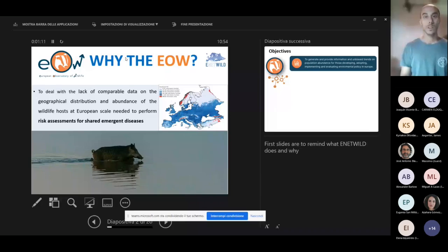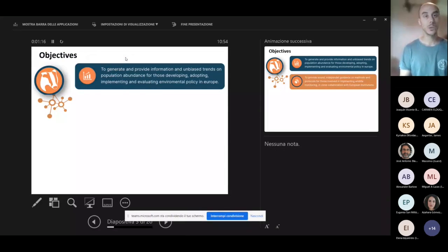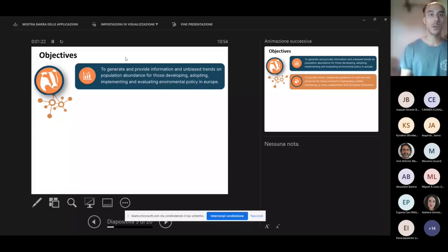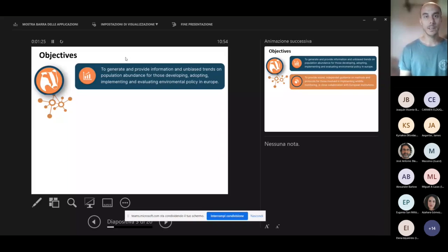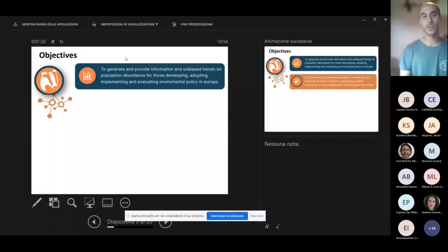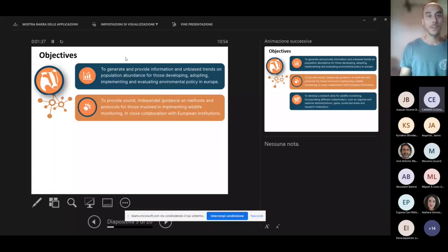The main objectives of the EOW are to generate and provide information and trends on population abundance for policy makers and wildlife managers so that solid data are going to be available to actually develop the best strategies.